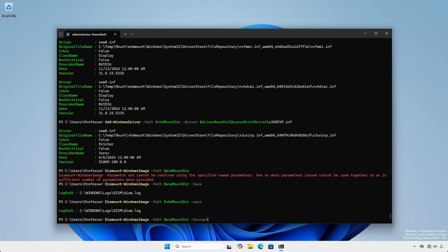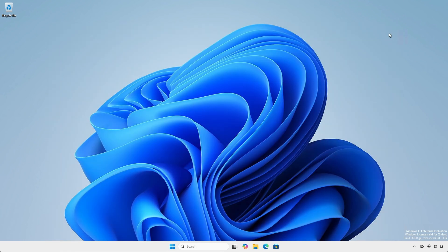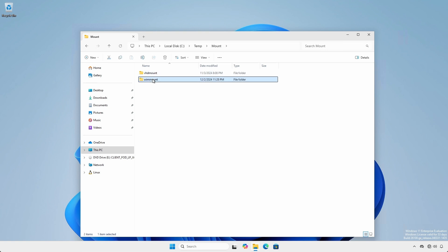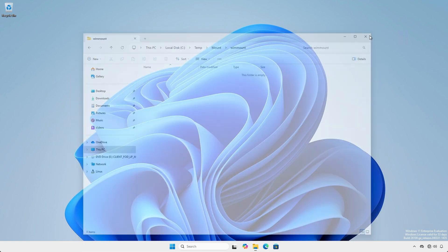To dismount an image without making any changes, use the -Discard parameter. We can verify a successful dismount by inspecting the folders. The folders to where a .vhd, .vhdx, or .wim were mounted should be empty.